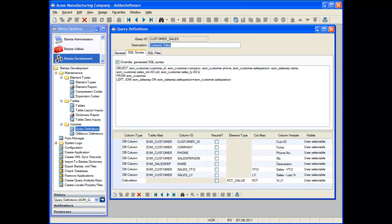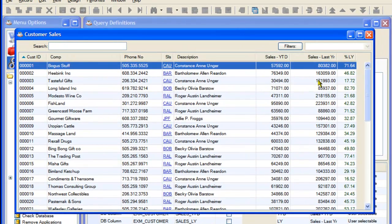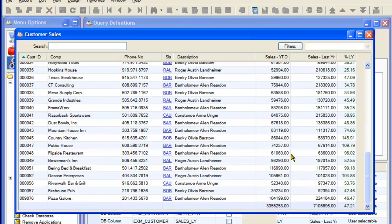We can now test the completed query definition by accessing Additional Options and selecting Test Query. Barista will compile the definition and display the query. You'll notice it has the columns we've defined, including the joins necessary to bring up the salesperson's description from the secondary EXM_SalesRep table. It also has the column calculation for percent of last year's sales. Scrolling down, we can see the total row for sales year to date and sales last year columns.